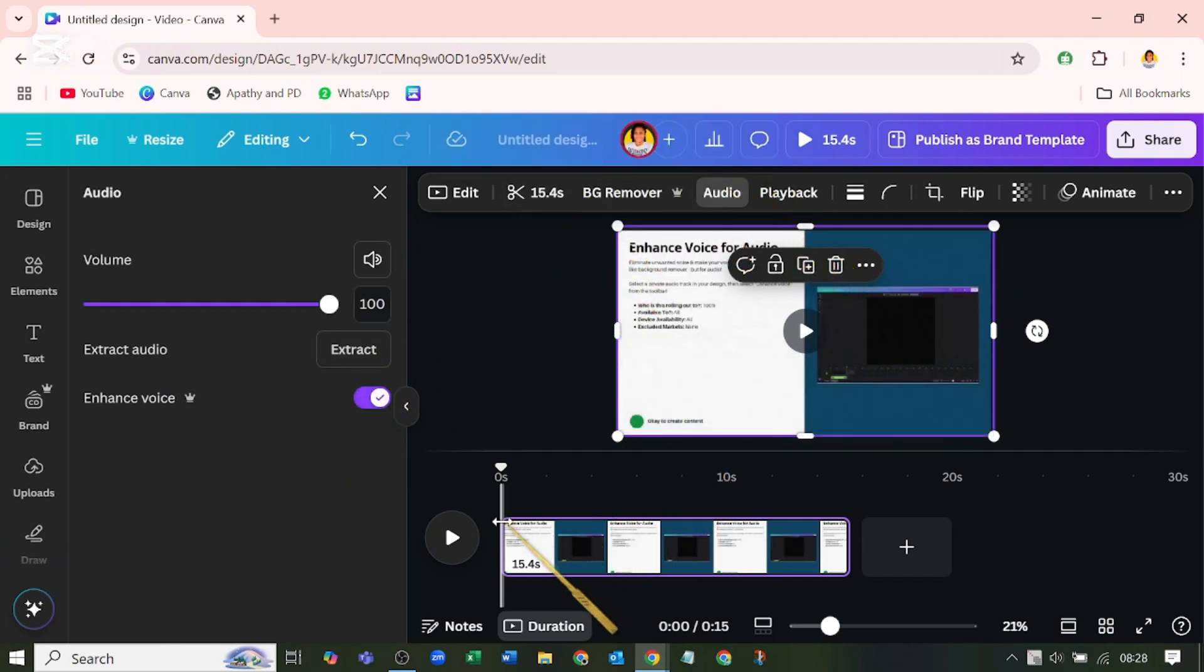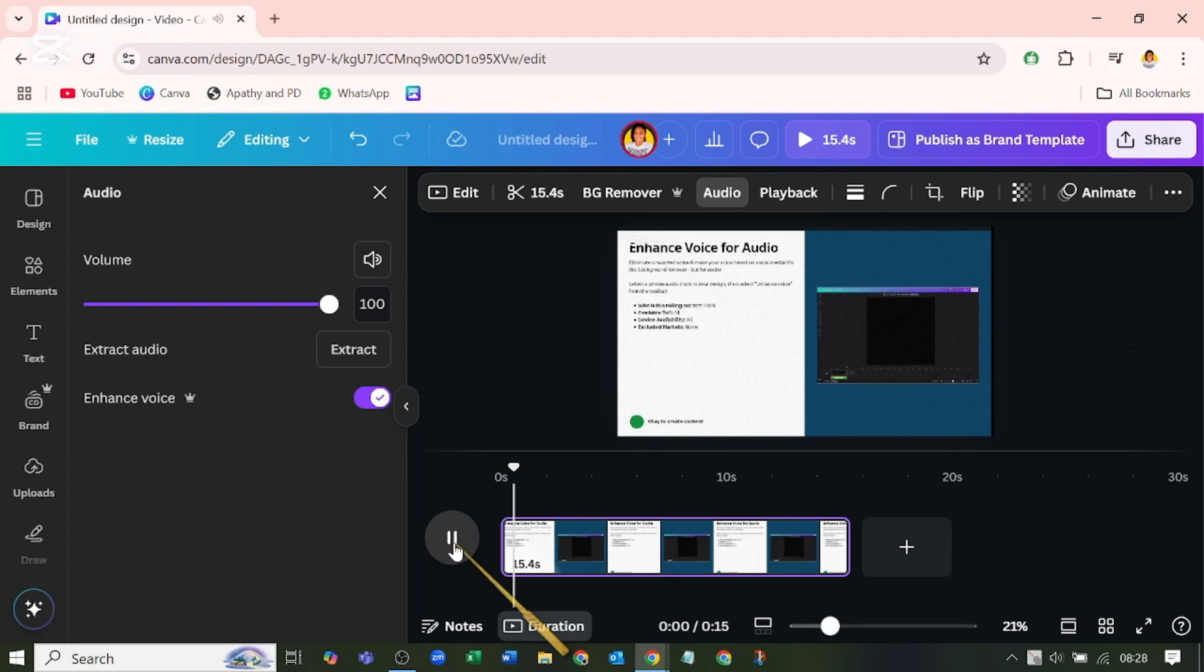Let's play it now. [Video plays: 'In today's video I'm going to show you how to remove noise.'] You see how clear it is?